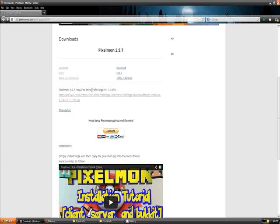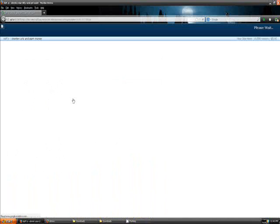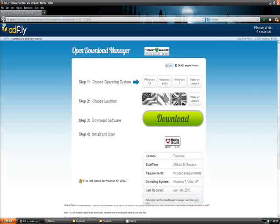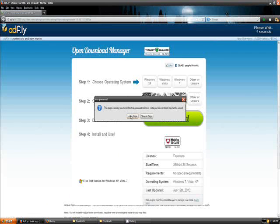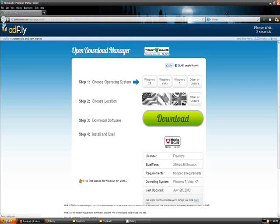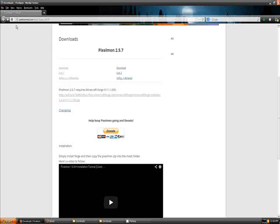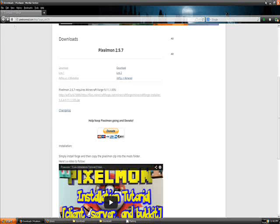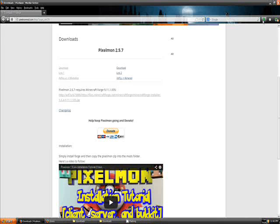From here, we need Minecraft Forge 9.11, and that can be found right there. Same thing, follow the please wait and download Forge. Once you have Minecraft Forge, Mineshafter, and Pixelmon all downloaded, what we want to do is grab Minecraft and drag it to the desktop like I've already done.